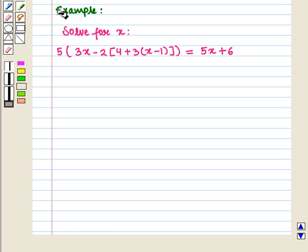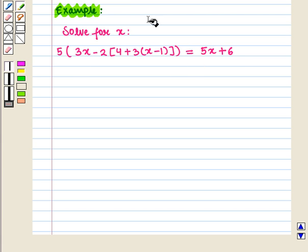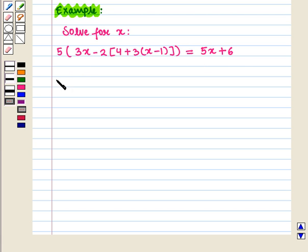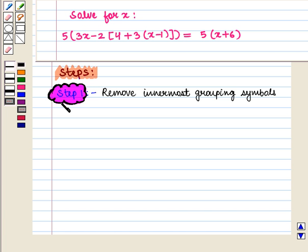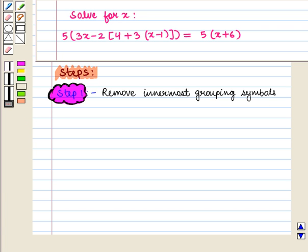Let us consider an example — solve for x. We shall follow the following steps. Our first step is to remove the innermost grouping symbols. Here the innermost grouping symbol is parenthesis.